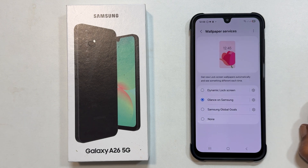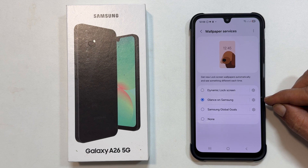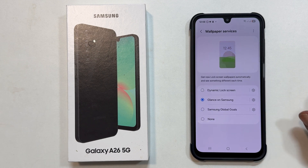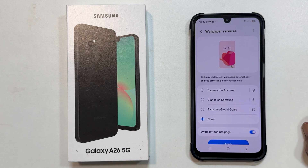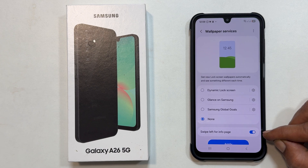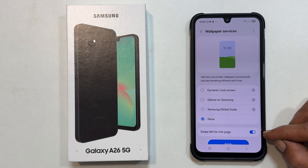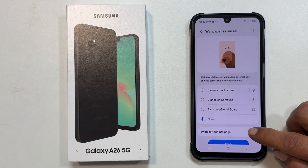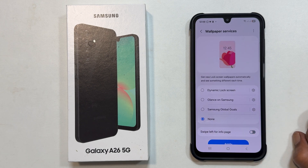As you can see here, Glance on Samsung has been selected. To disable it and stop the auto-changing wallpapers, choose None from the list of wallpaper services. You will notice another option on this page: Swipe Left for the Info Page. This is often associated with Glance. If you also want to disable this extra information page when you swipe left on your lock screen, toggle this option off.